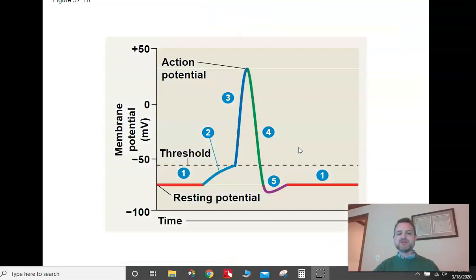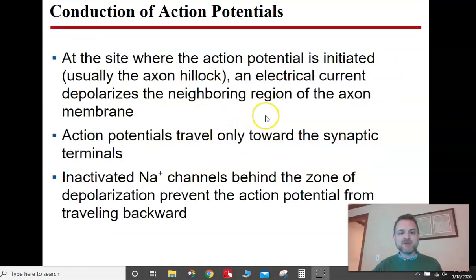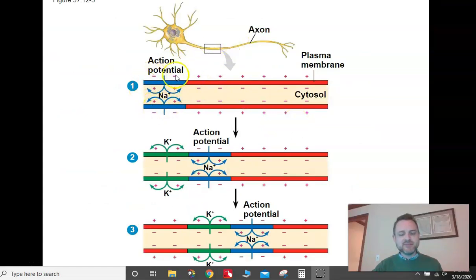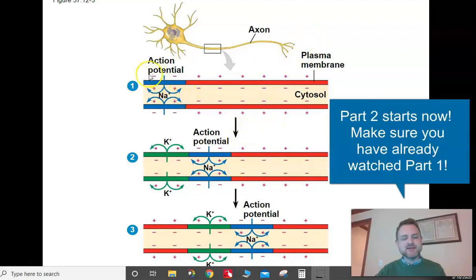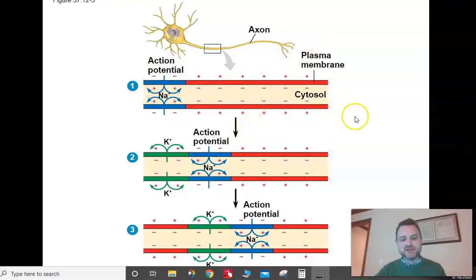This action potential graph is super important — you should understand all the phases really well. If you look at the axon, the action potential starts at one end and moves down the axon to the synapse. That's the nerve signal.